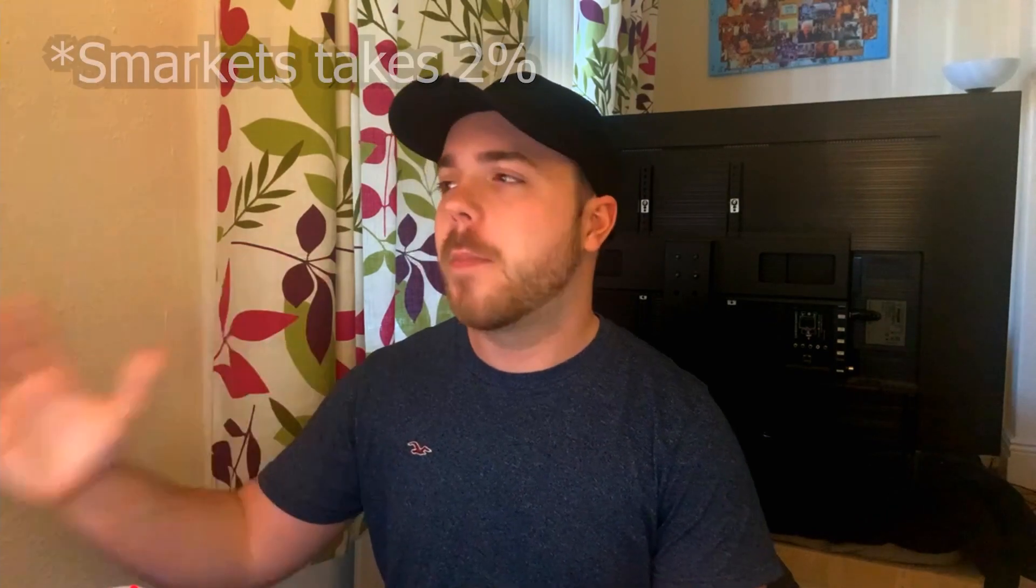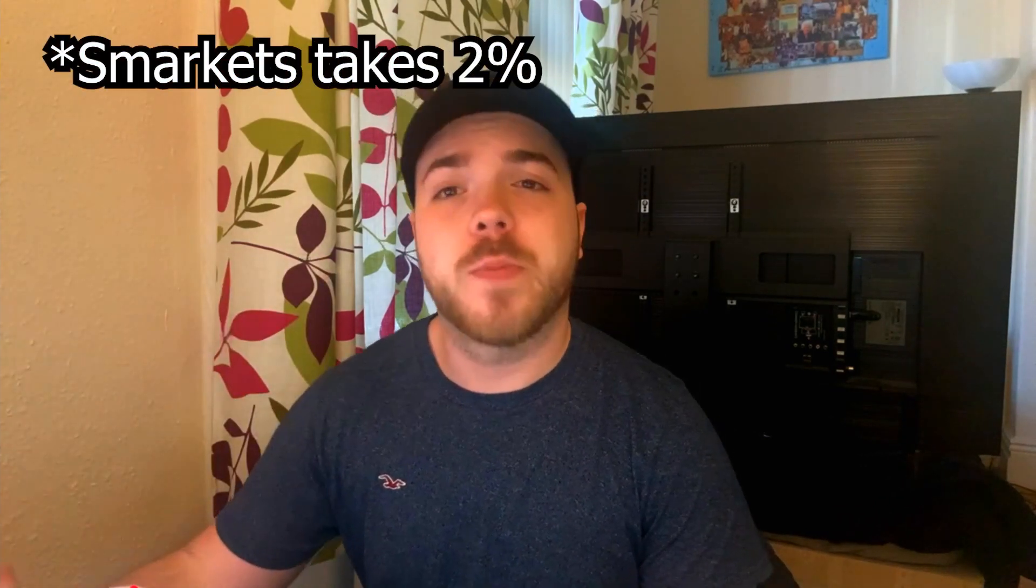That's why I always recommend football trading. The one downside is most exchanges take a commission. Smarkets doesn't, but Betfair, which is my preferred one, takes a 5% commission. But if you use the link down in the description to sign up, you'll get your first month with zero commission, makes it a lot better for you guys.